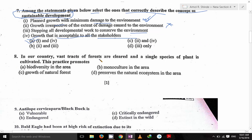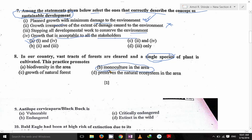In our country, vast tracts of forest are cleared and a single species of plant is cultivated. That is monoculture in India. Monoculture means single species.